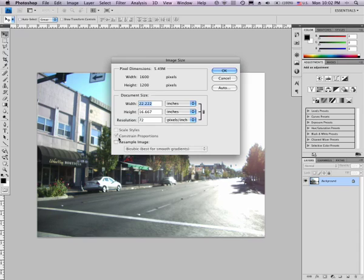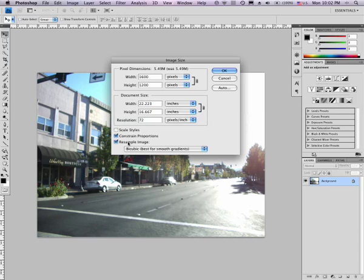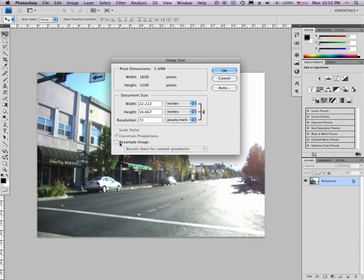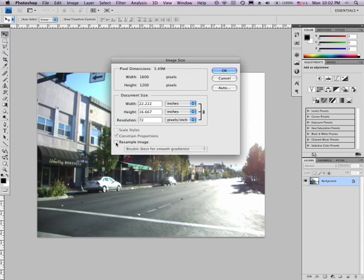We want to keep constrained proportions on because we don't want to distort the photo, but we want to turn off resample image. So right now it's on, but when I turn it off this gets grayed out. With it on, I can go in here and directly manipulate the pixels in the image. I don't want to in this case. I want to turn this off. Now this is one of those - sometimes you want this on, sometimes you want it off, but today you want it off. And watch what happens.